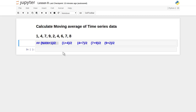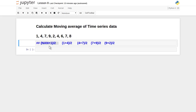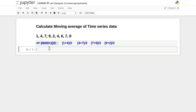Now if we take a window of three elements instead of two, the first two numbers will be NaN. But at the third element, we get the very first moving average: (1 + 4 + 7) / 3. The second moving average point will be (4 + 7 + 9) / 3, and so on. This is the theoretical concept.